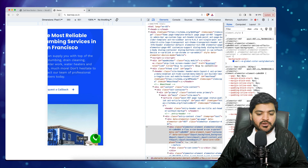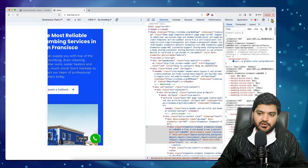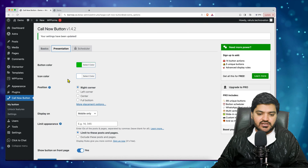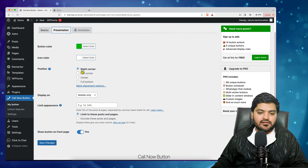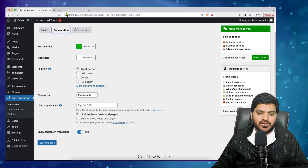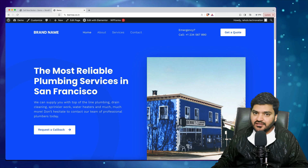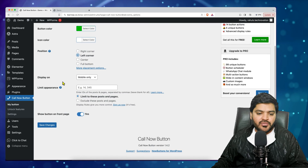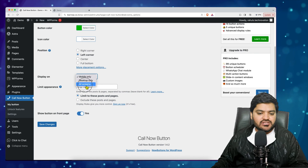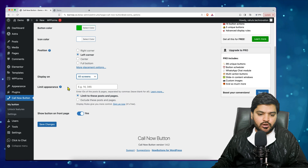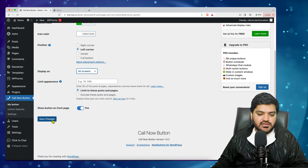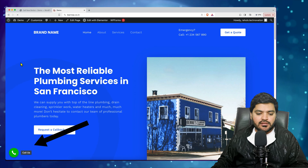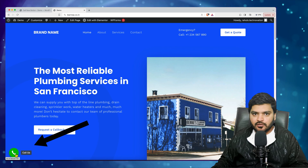If you want to enable it on desktop as well, switch back to desktop mode, go to WordPress settings, and under 'Position' — right now it's the right corner, but I already have a WhatsApp button there — so I'll shift it to the left corner. Set 'Display' to 'All Screens', whether mobile or desktop, and save the changes.